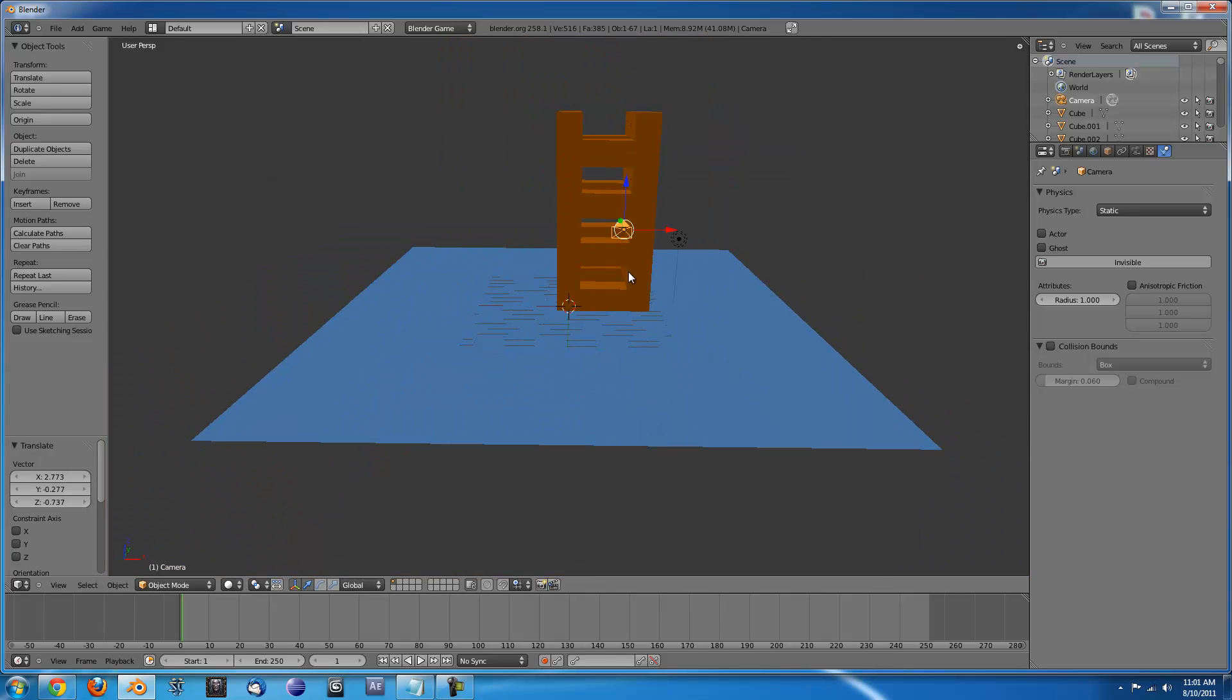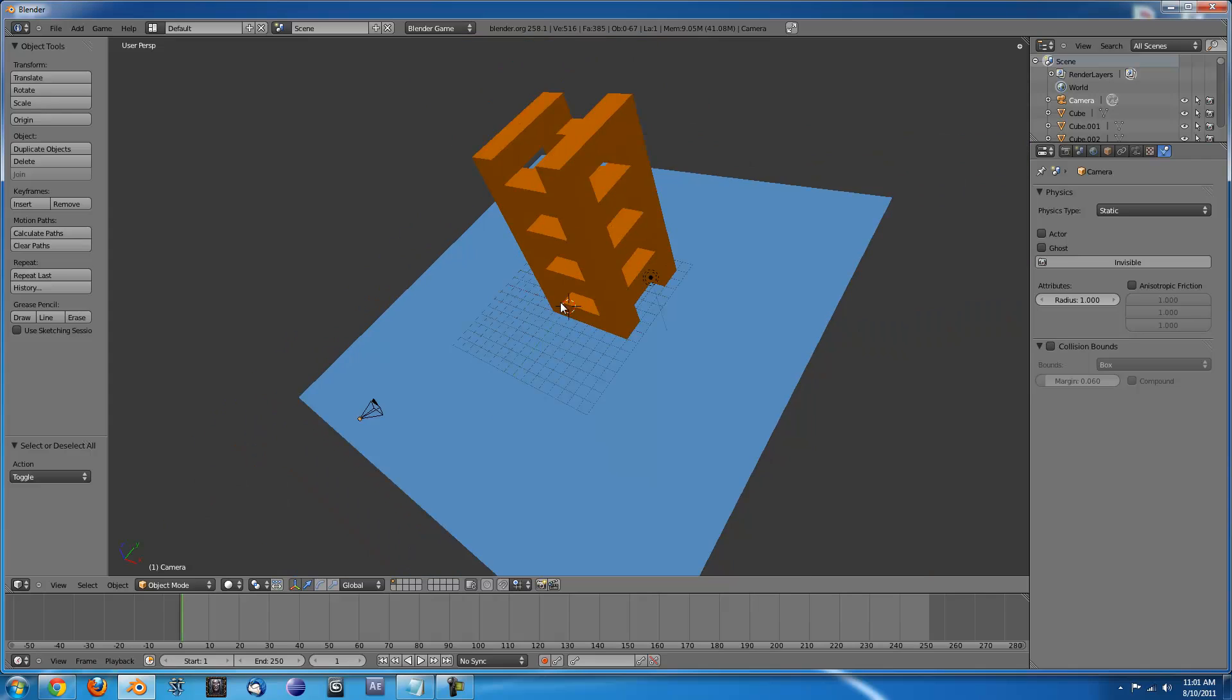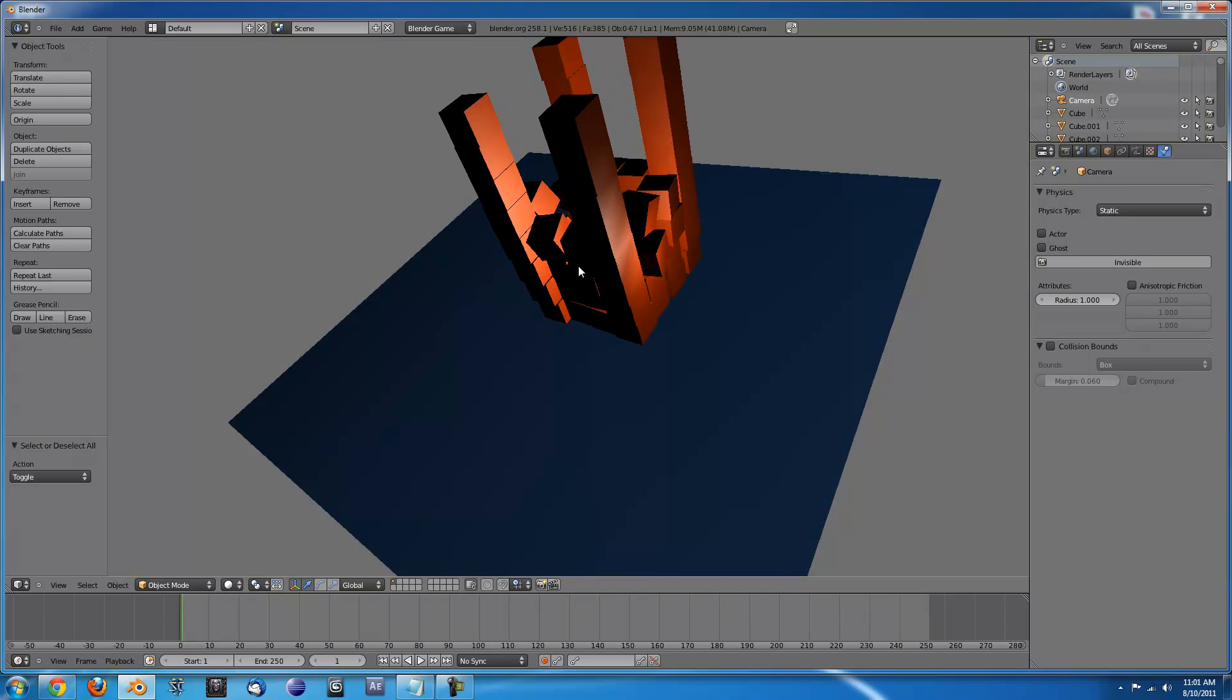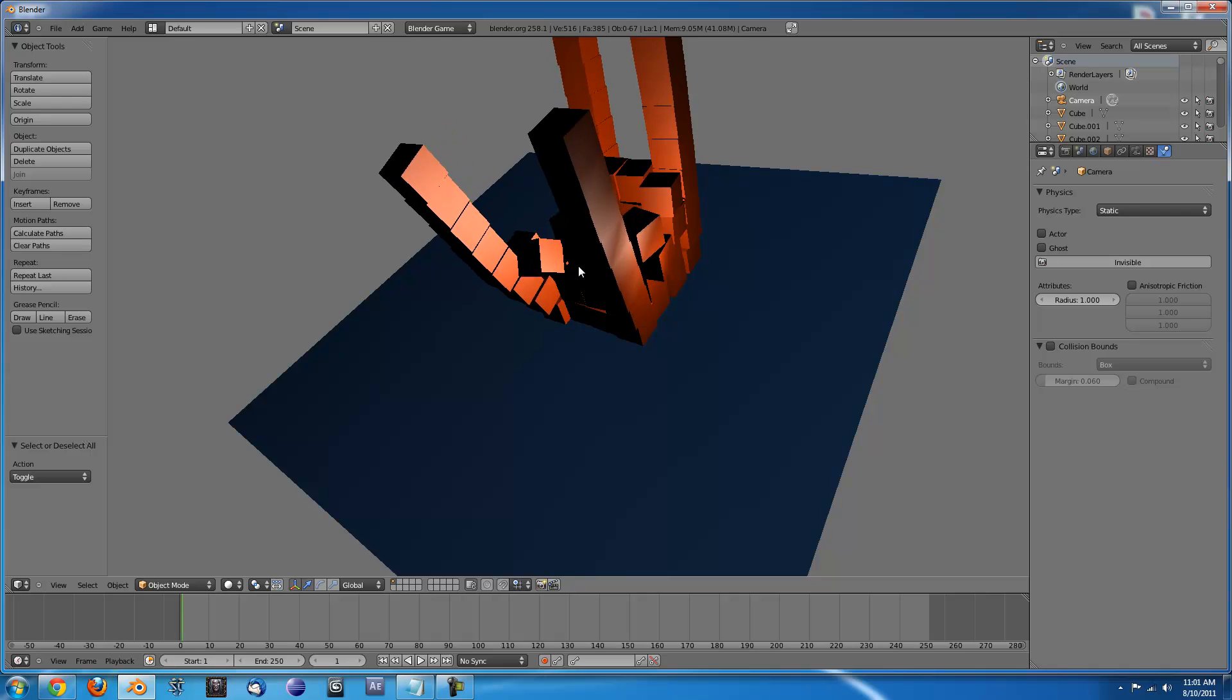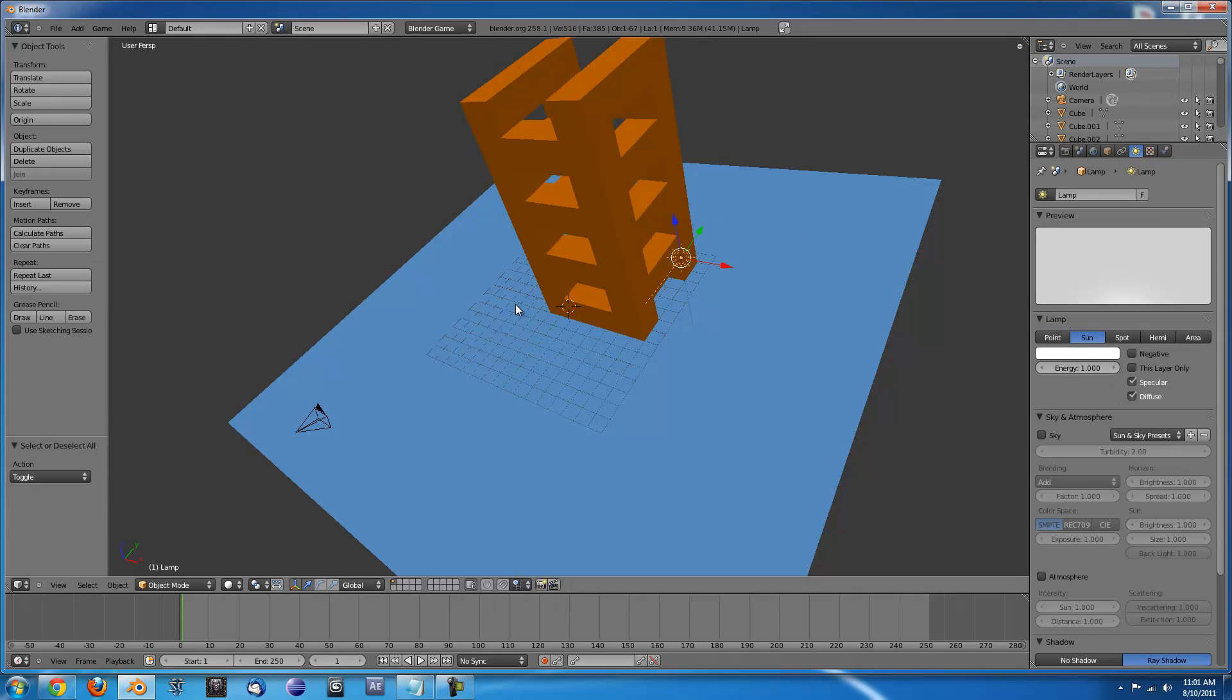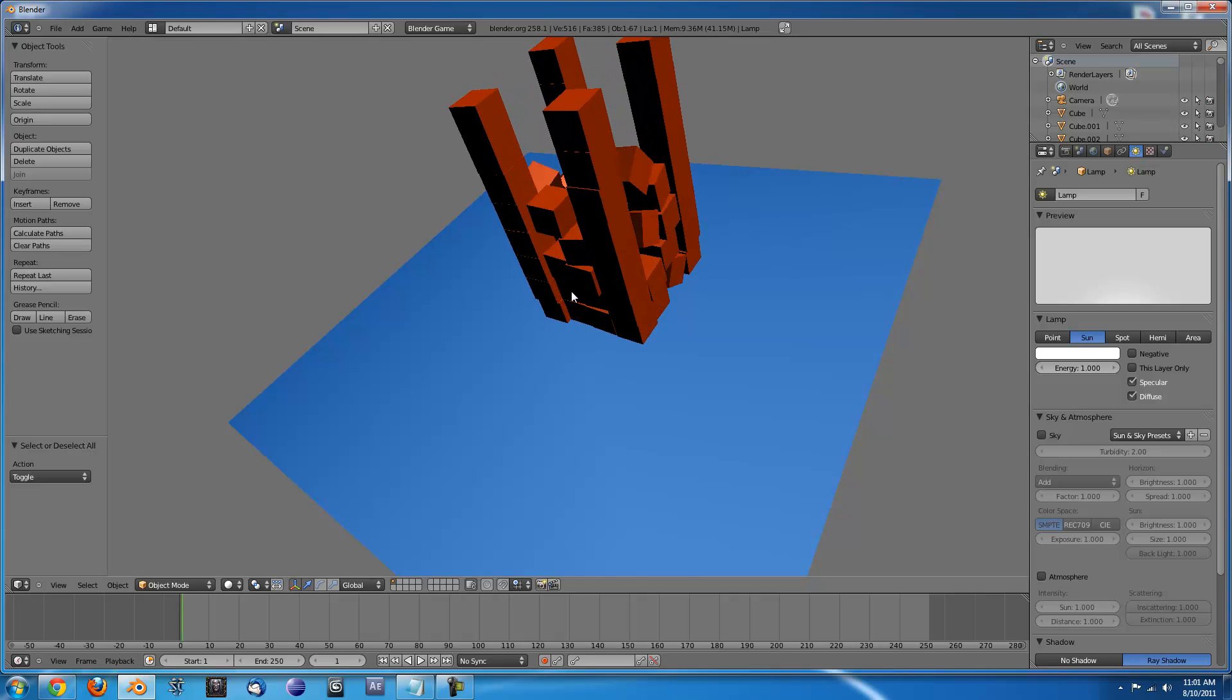So now that we have all of that set up, if we press P, what will happen is all of these blocks will just fall and that's basically it. So what we'll have to do is I'm going to change this to a sun real quick. It looks a little better.